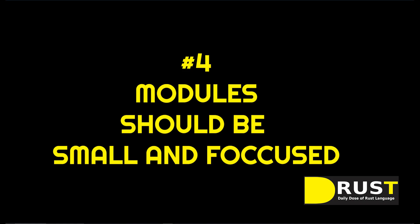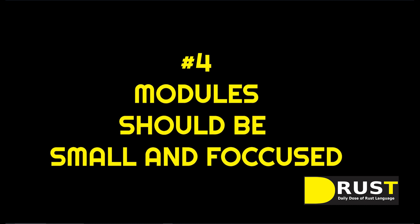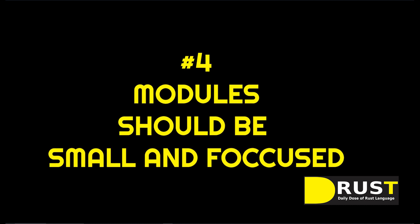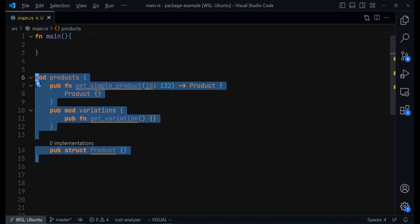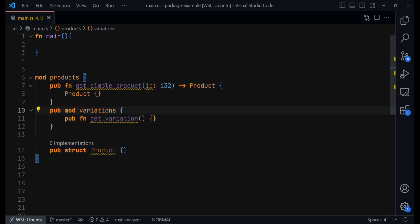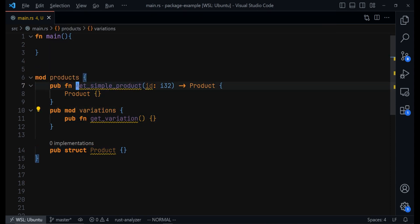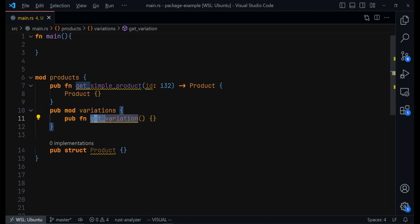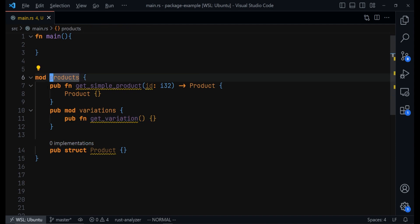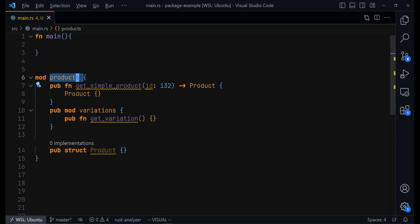Thirdly, organize your code into modules. Now, you can see what we did here. We have a module that we called product. Naturally, we would have created this function, getSimpleProduct, out here, not inside the module. And even this getVariation function, not inside a module. Declaring them inside the module encapsulates them here. Therefore, whoever we access them, we must go through the product variants.